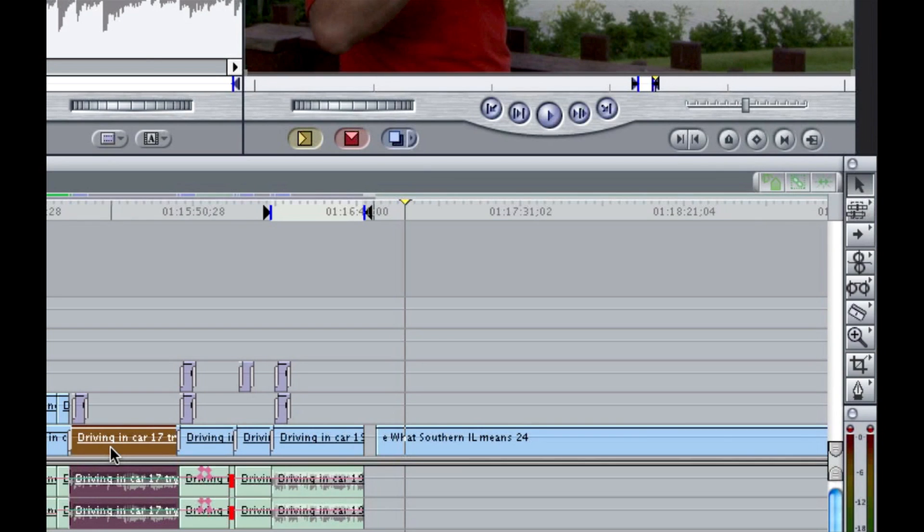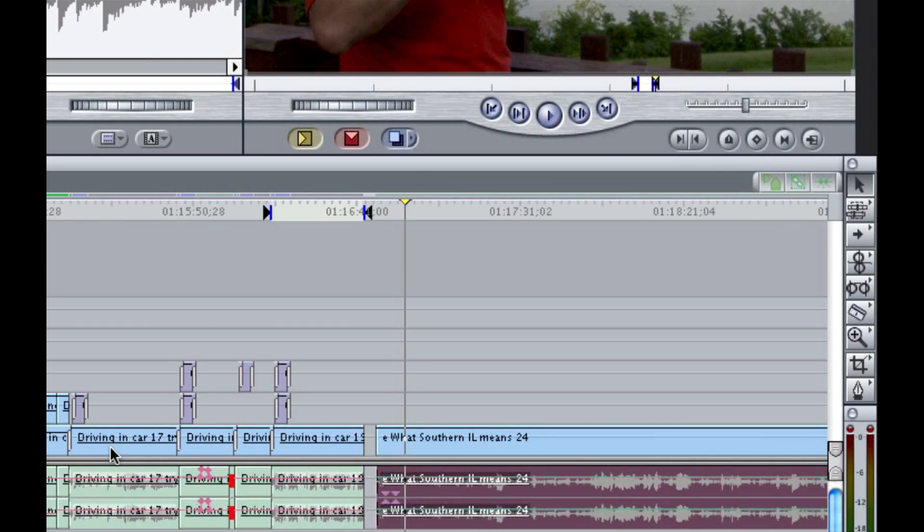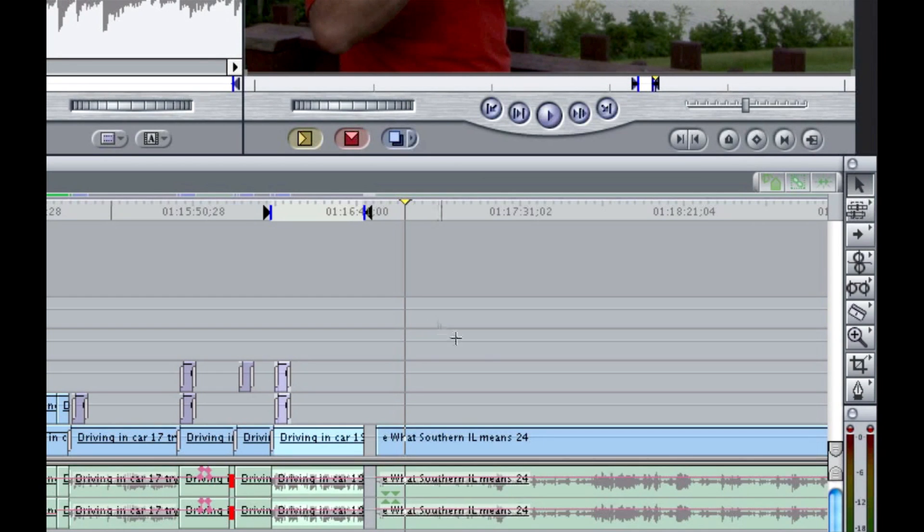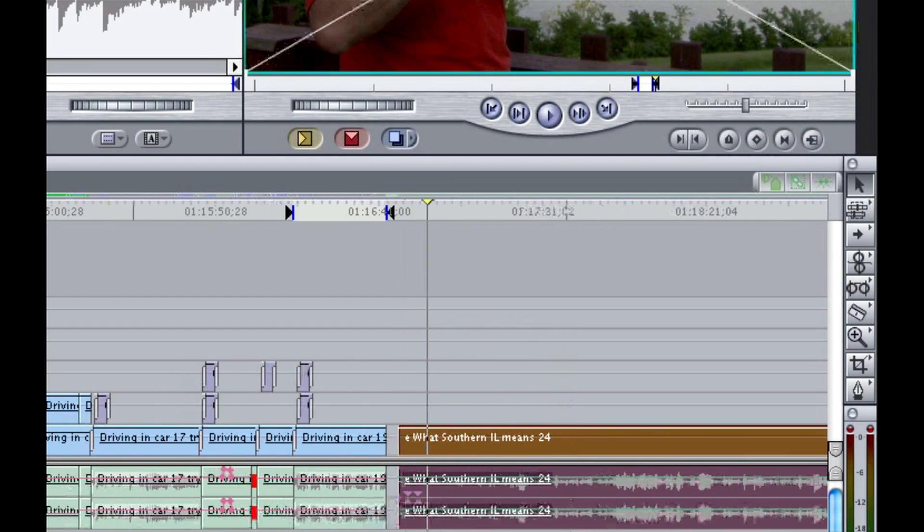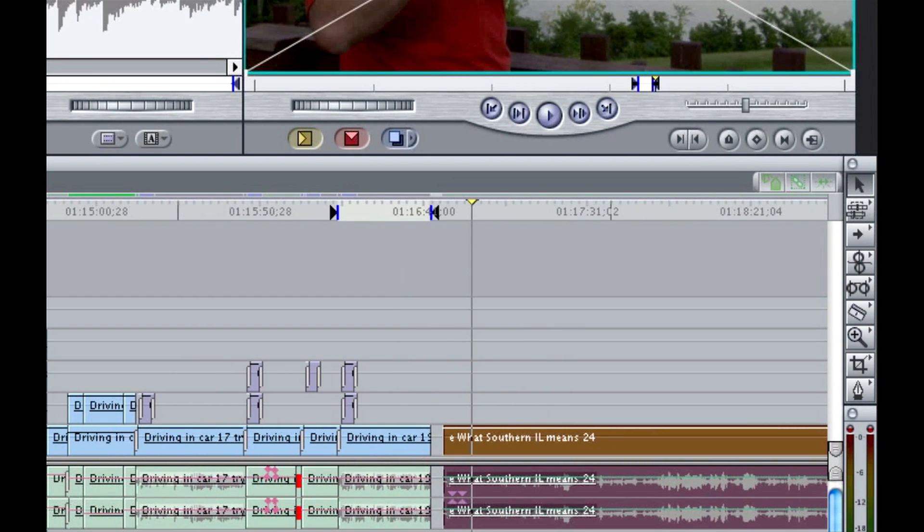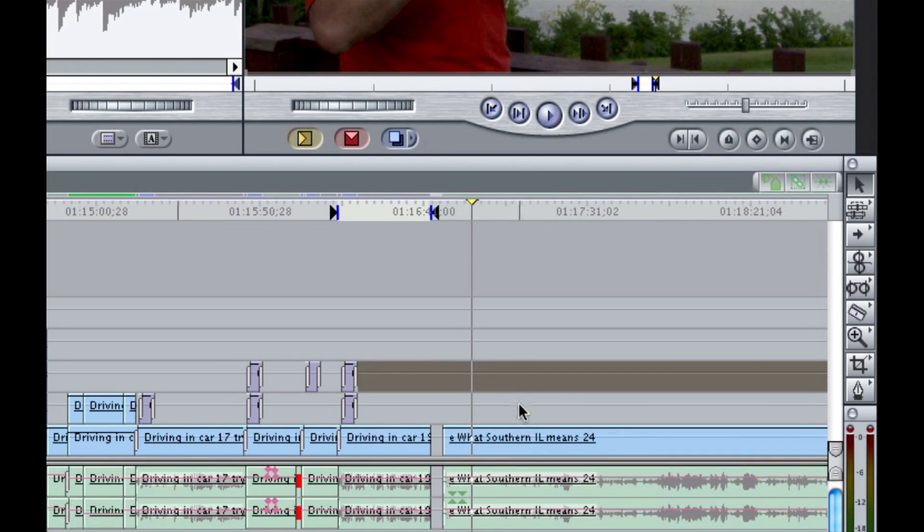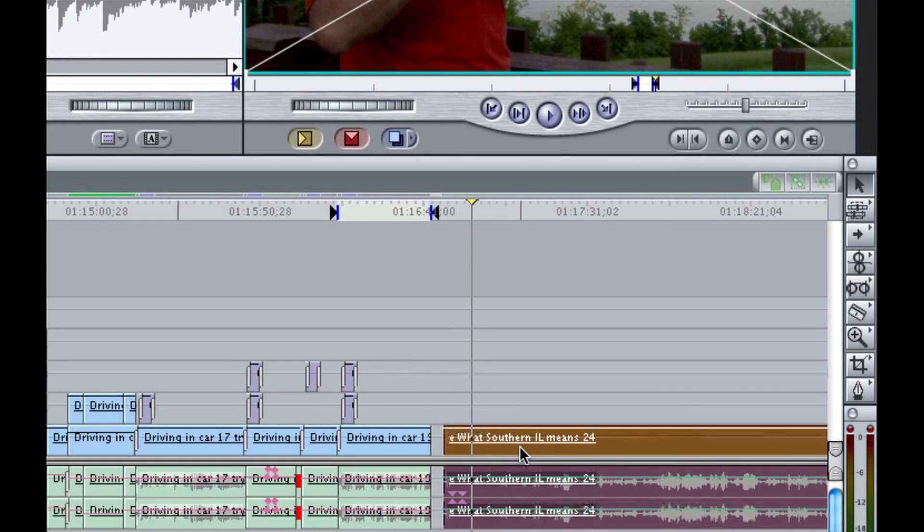We're just going to link this back up and you do this the same way by selecting the clips and pressing command L. You'll notice that the underline comes back on under video and then when we click on it, we're linked back up.